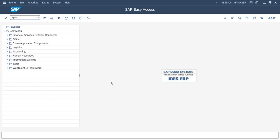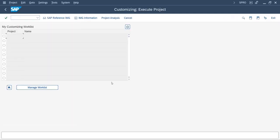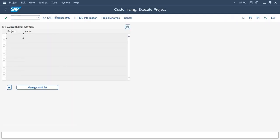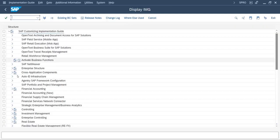We will first define the industry sector. Navigate to SAP Reference IMG.